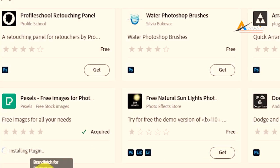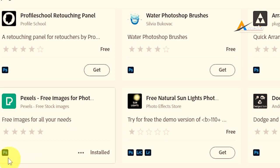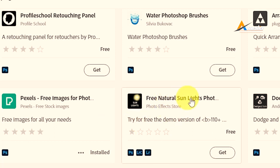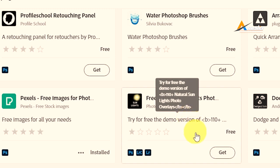So all I need to do is to click on Install and it will automatically install it in Photoshop. This one, Free Natural Sunlight, you can use it in Photoshop, in Lightroom Classic, and in Lightroom. It is equally free if you want to get it. Just click on Get.